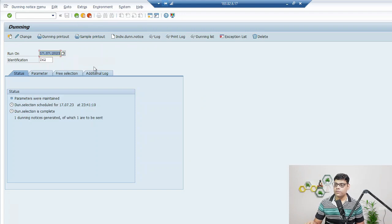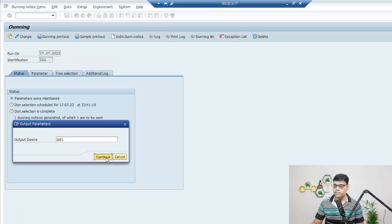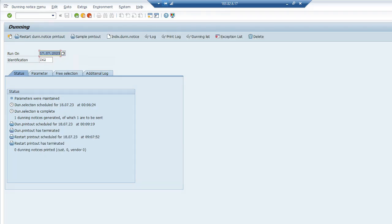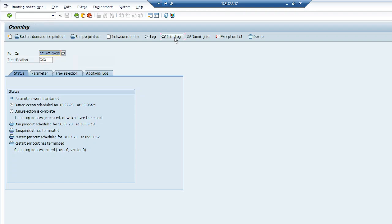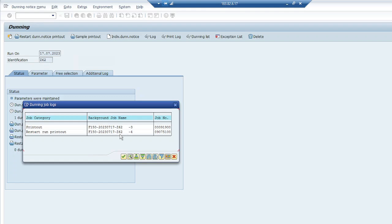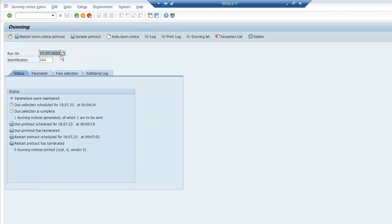Now go to Dunning Printout and print using the SAP standard printer. Due to a technical issue, the printout terminated multiple times. Checking the exception list shows no errors, and the print log confirms it is a pure background job technical issue — not a configuration problem. I tried multiple times but it is not working. Everything configuration-wise is done correctly.